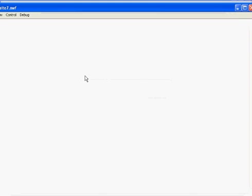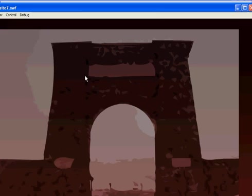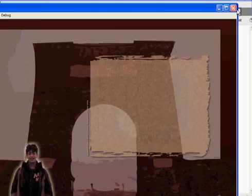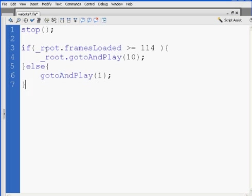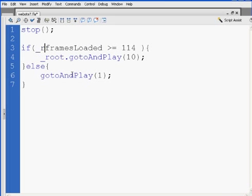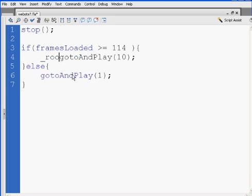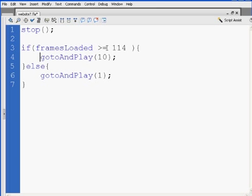If, and I can probably get rid of framesLoaded root, get rid of root, get rid of root there. I said if framesLoaded is greater than or equal to 114. Let's try that. Boom, we go right there.